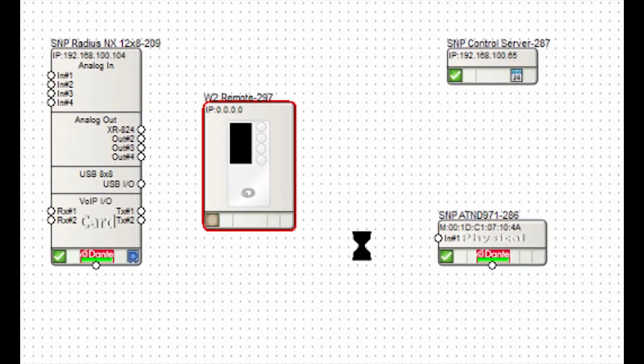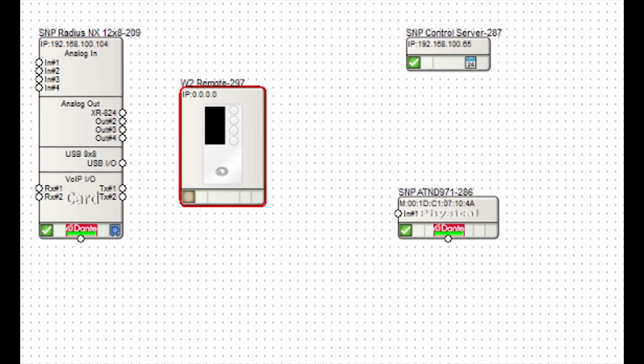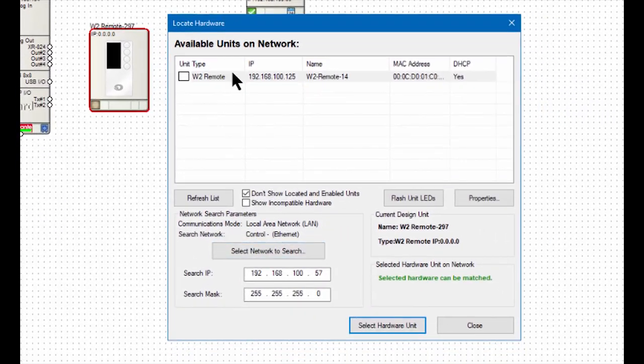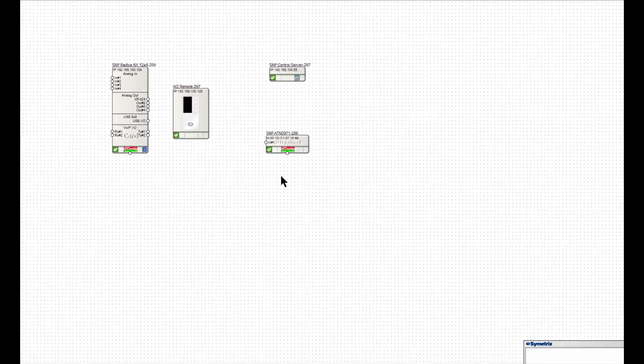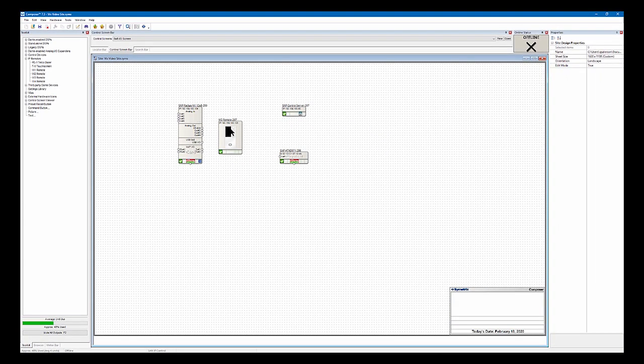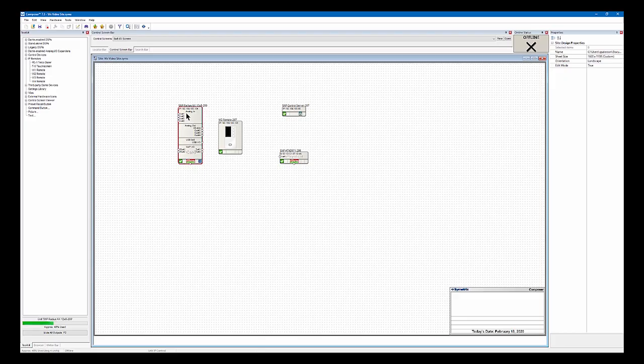Open up the Locate Hardware dialog, and it should populate, there we are, the IP is correct, and you'll notice that the IP filled in at the top of that module.